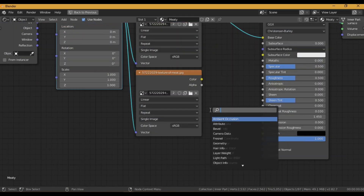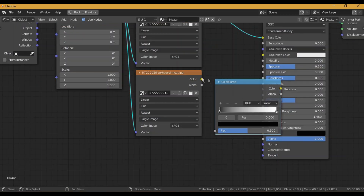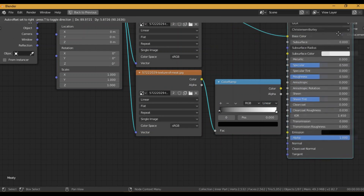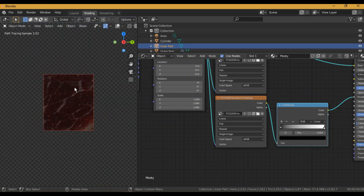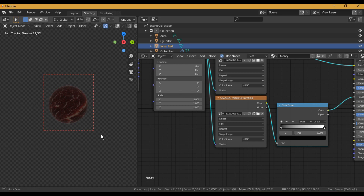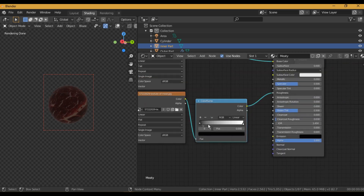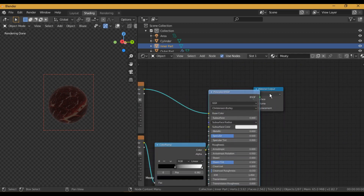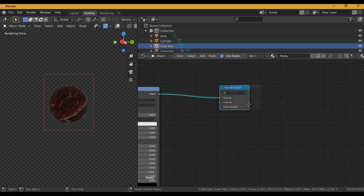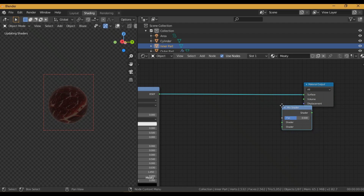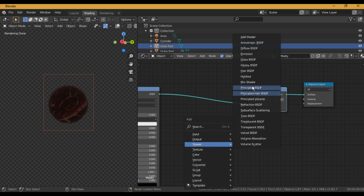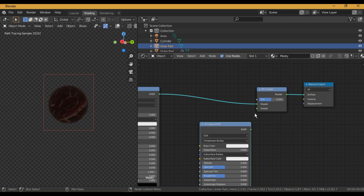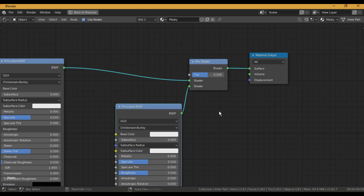I took the same image and converted it into black and white using a Color Ramp, and now I can use it as a Roughness Map. Tweak the Roughness using the slider of the Color Ramp.